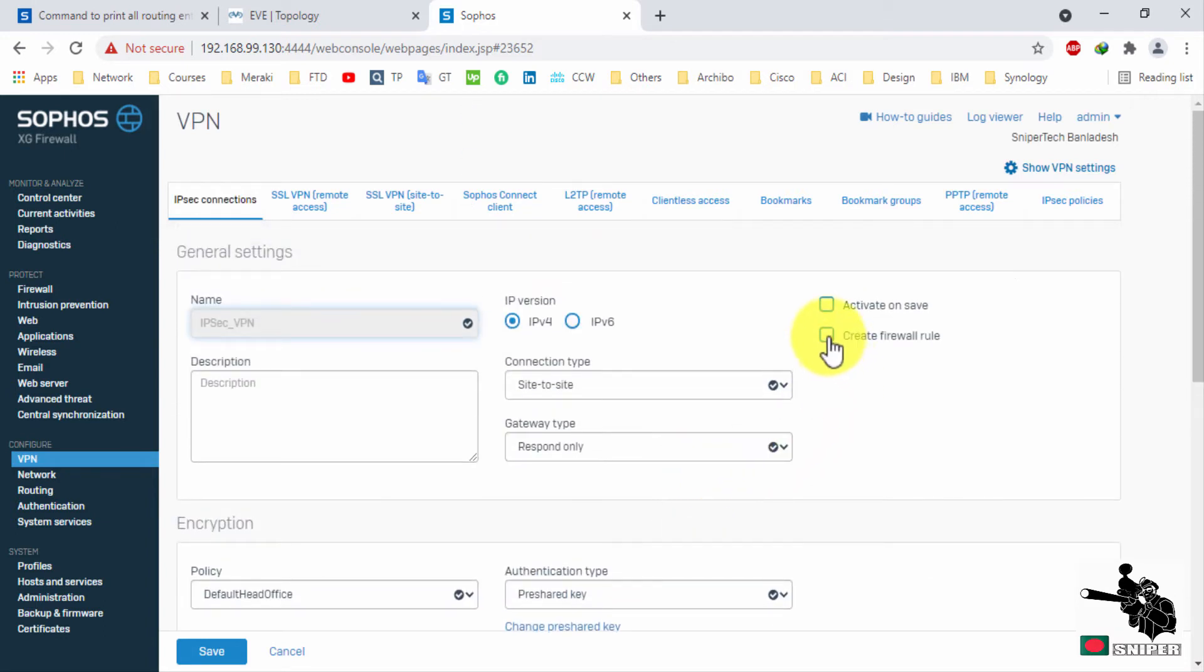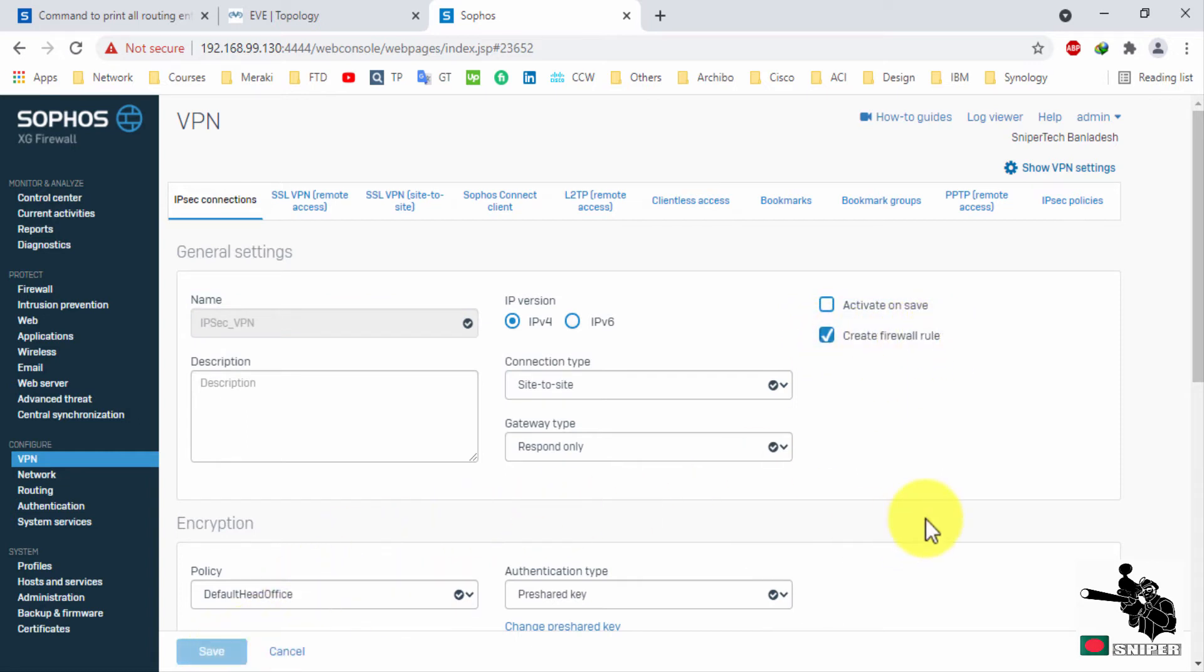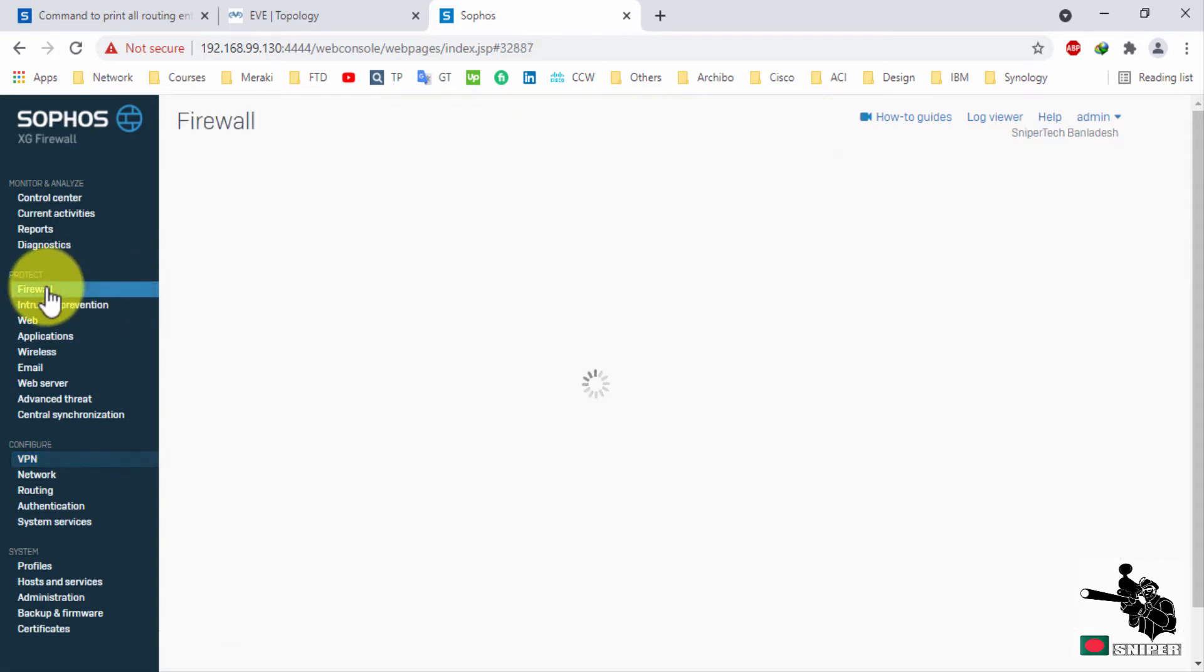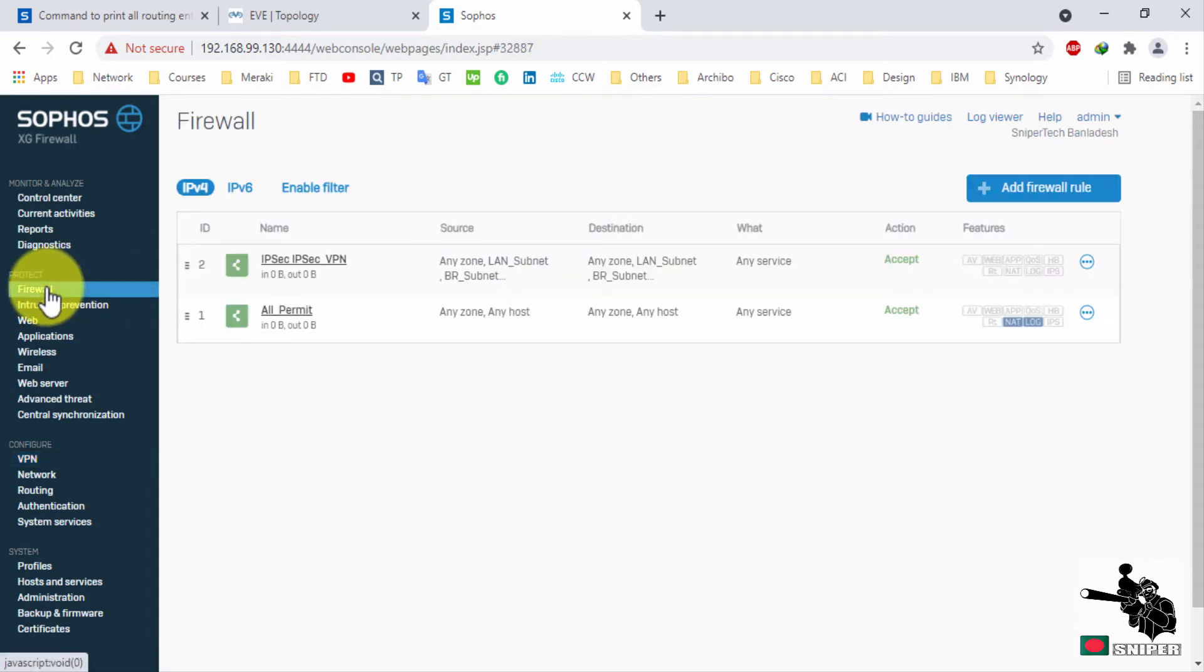Click mark on create firewall rules. It will automatically create a firewall rule on Sophos XG. Here, this rule is automatically created by XG.